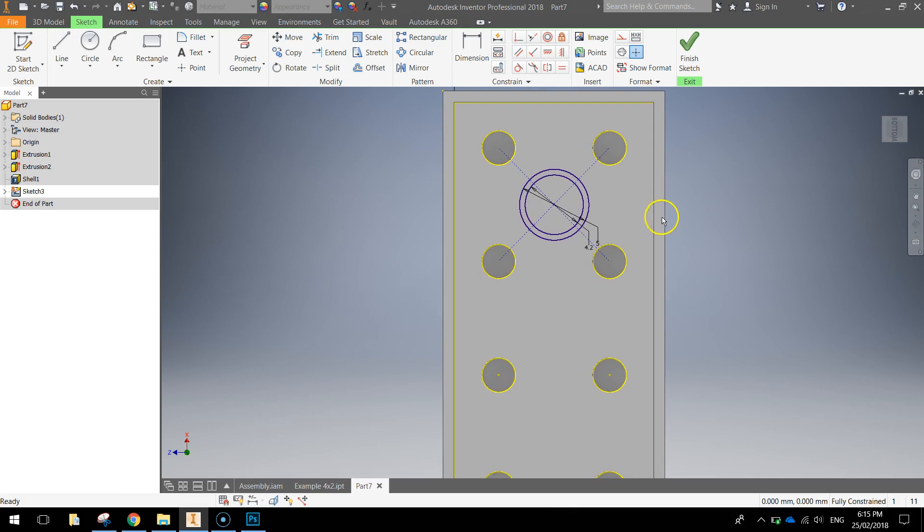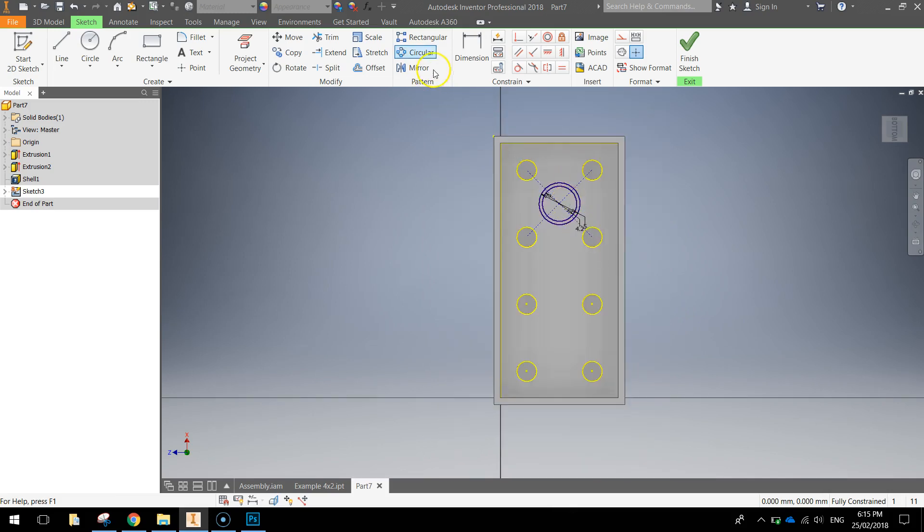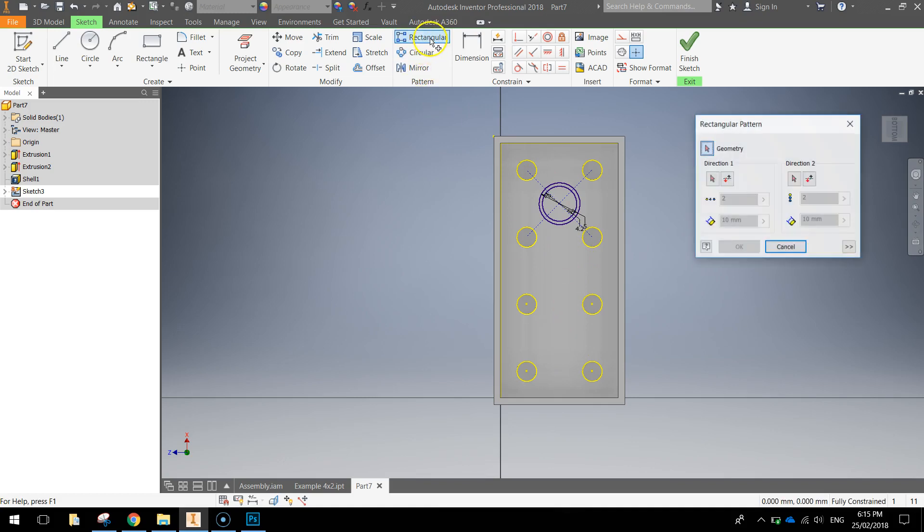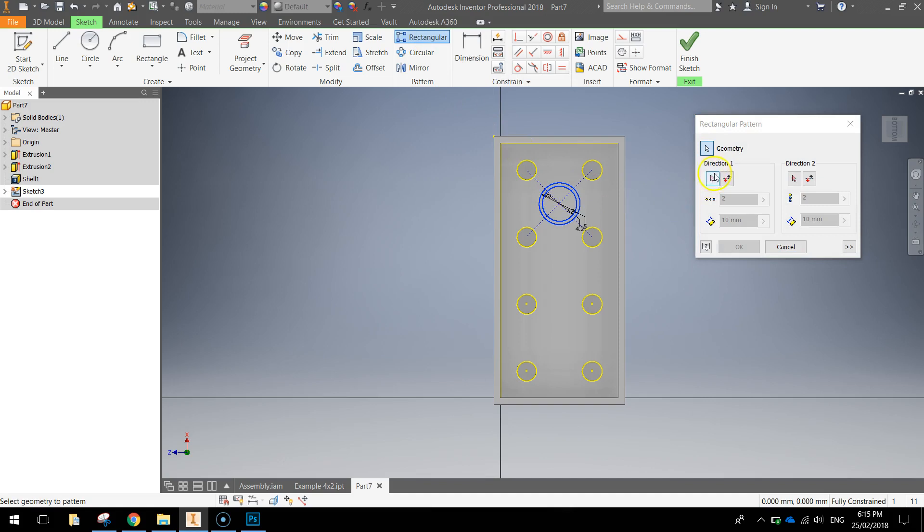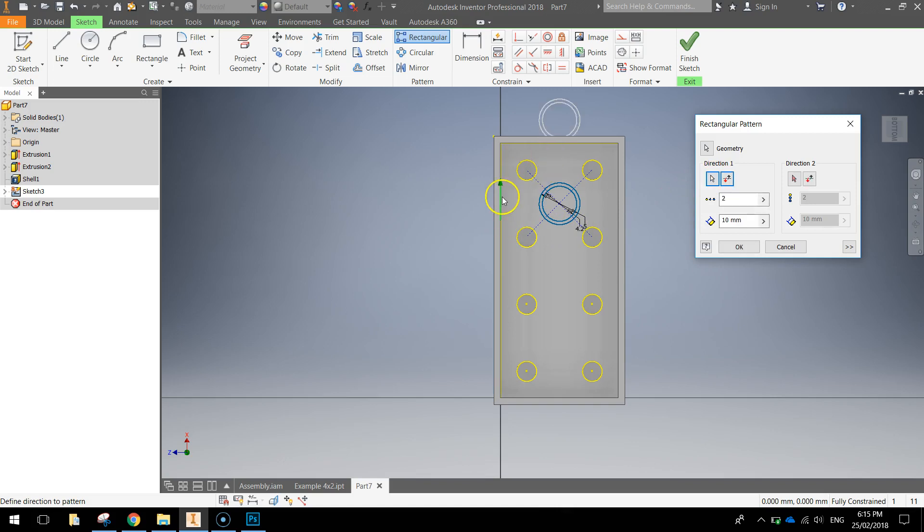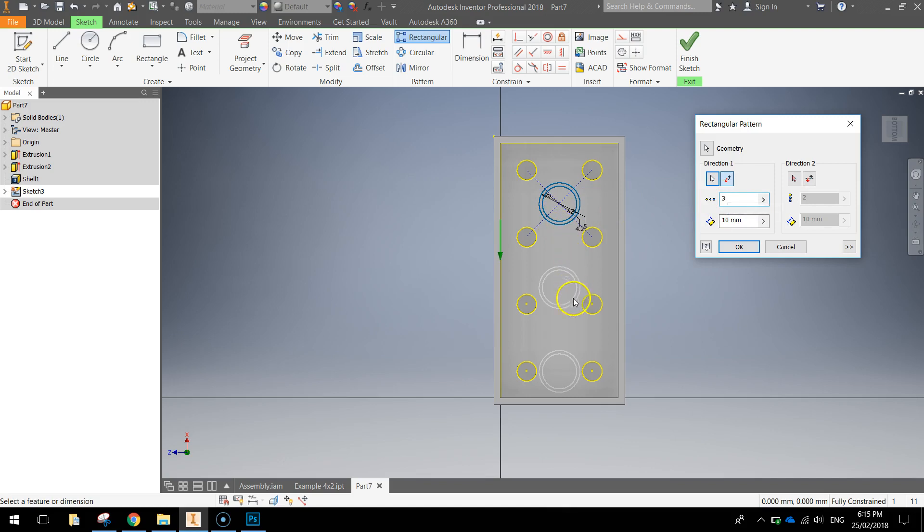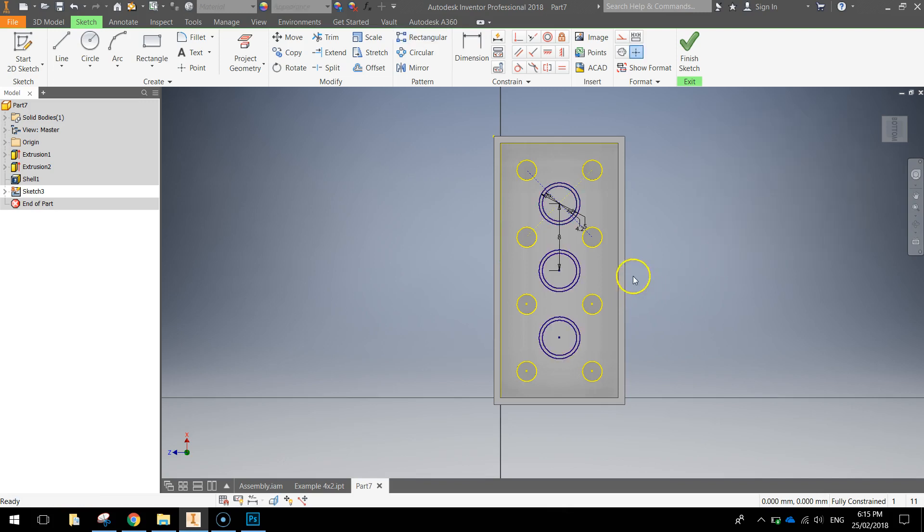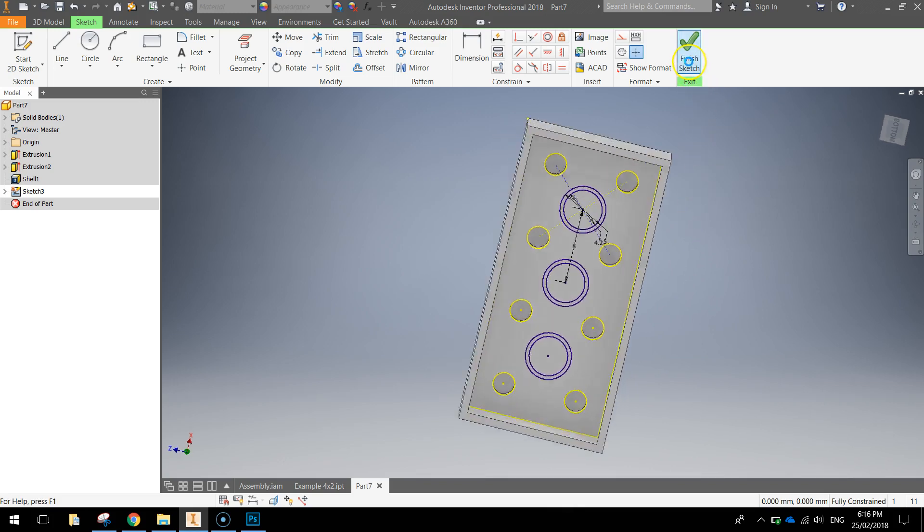And what we're going to do now is use our rectangular pattern tool to repeat those circles down here and here. So grab your rectangular pattern tool. Click on the two circles. Come and grab your direction arrow and choose the left face. You can see at the moment of mine it's going up. I'm going to choose the flip option here to make it go down. I'm going to choose three for the count. So you're going to have three circles in total. And the distance needs to be 8mm. Click OK once you've got that. And you can see we've added now the other two tubes in. Finish your sketch when you're done.